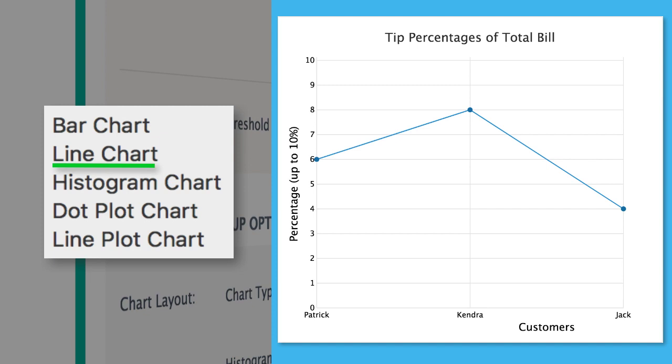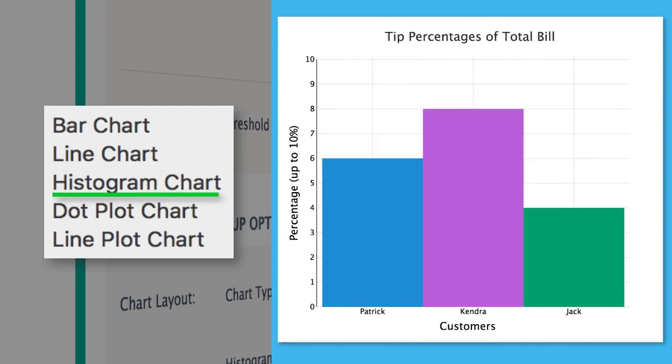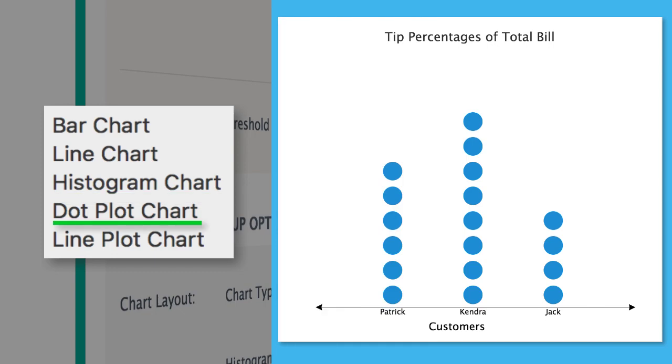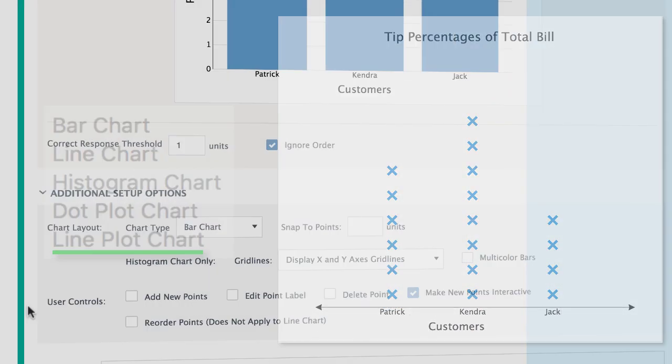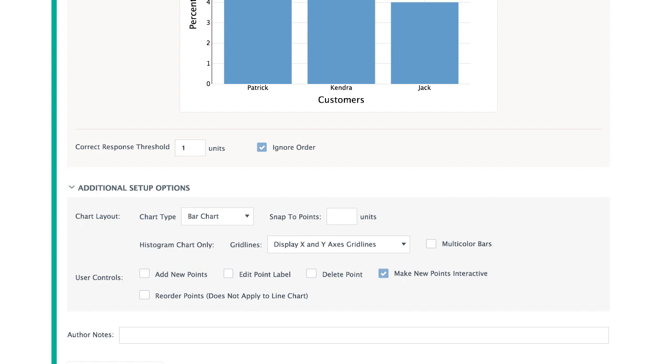Line Chart, Histogram Chart, Dot Plot, and Line Plot Charts are all available under the default Bar Chart. For unique qualities of these other chart types, see our support site.